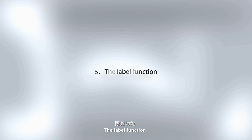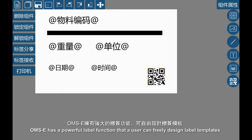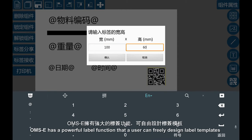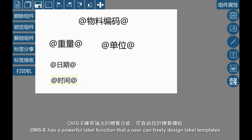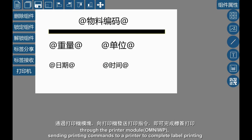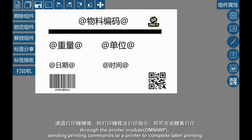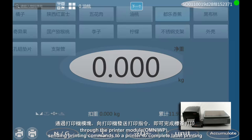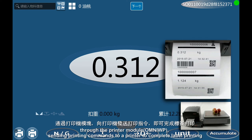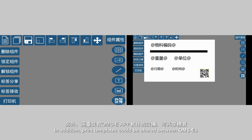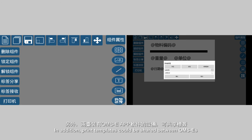The label function: OMSE has a powerful label function that allows users to freely design label templates through the printer module OmniWP, sending printing commands to a printer to complete label printing. In addition, print templates can be shared between OMSEs.